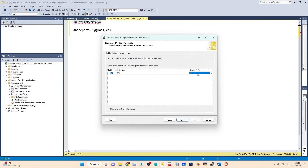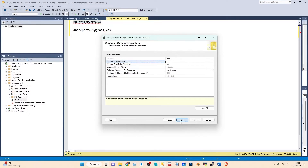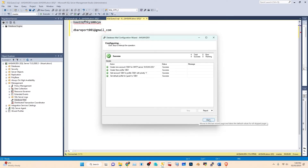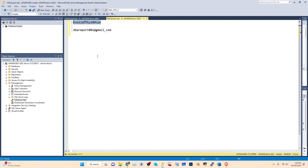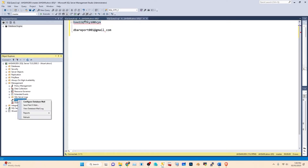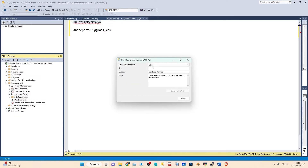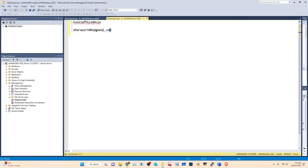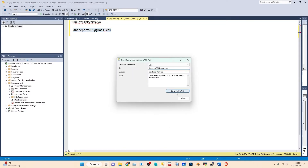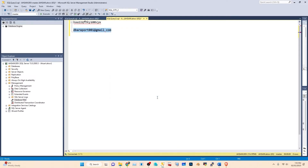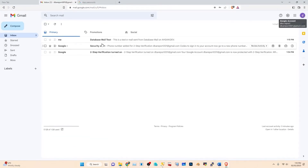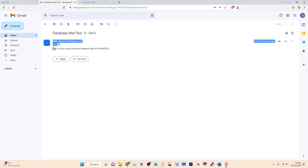Set the profile to Public, set 'dba' as the default profile, then click Next, Next, Next, Finish. You have now successfully configured your mail profile. To verify, send a test email to the Gmail address. Go back to your browser and check — as you can see, the email has already been received.